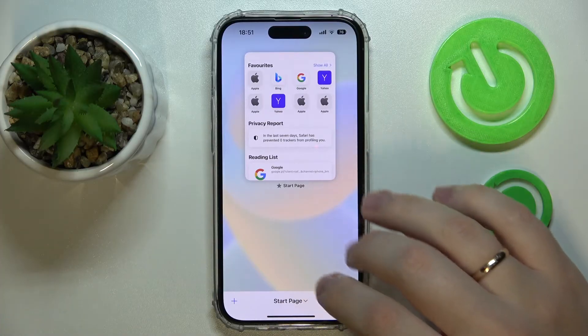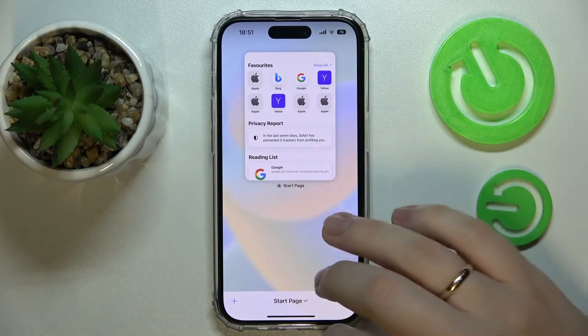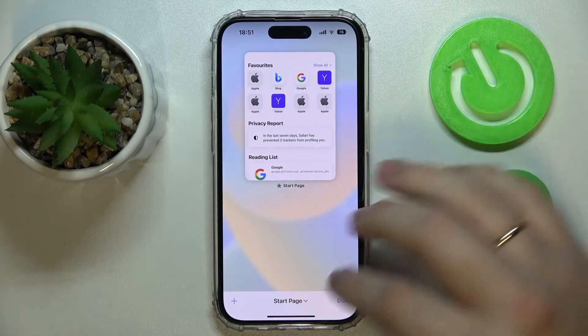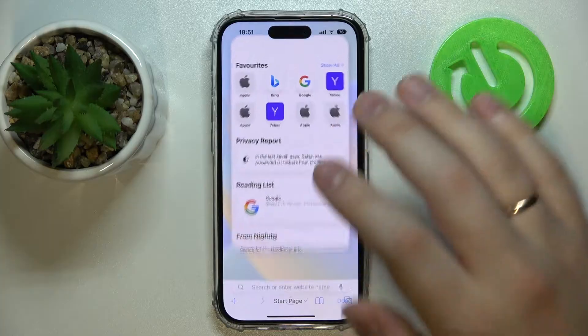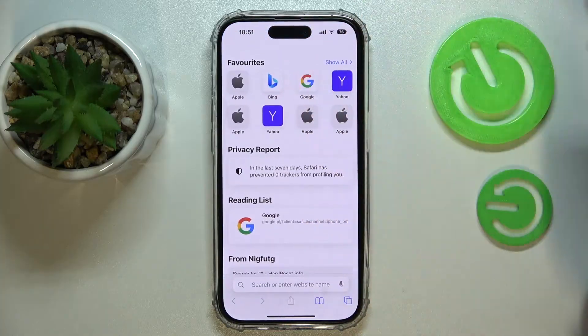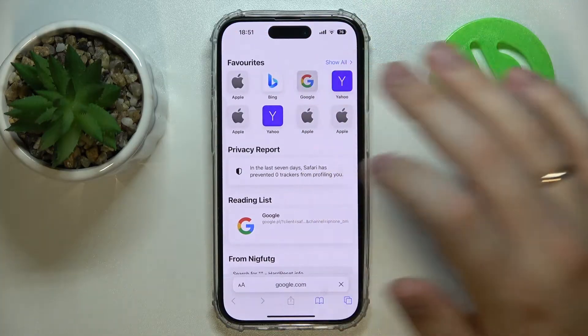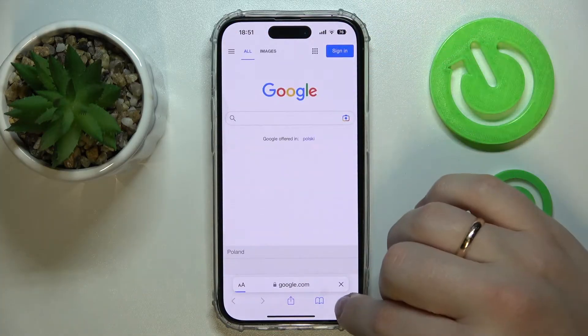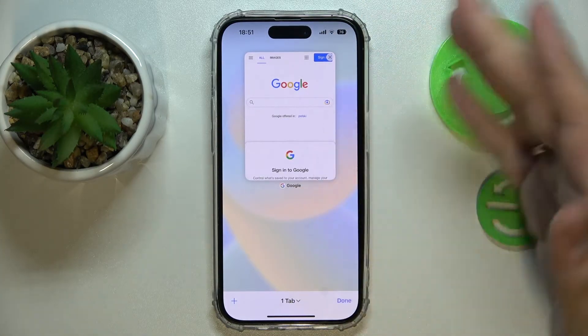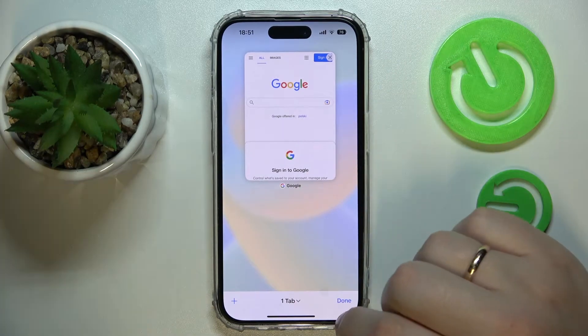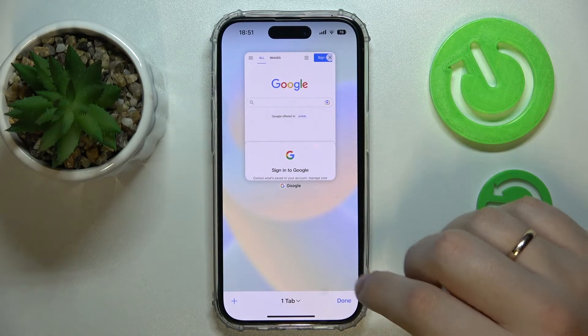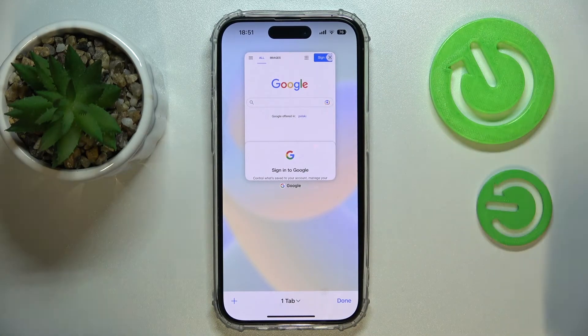Over here it will either contain the number of open tabs, or in my case only the start page. Let me just open something for example — as you can see, right now it shows the one tab that is active.